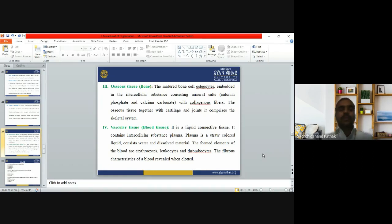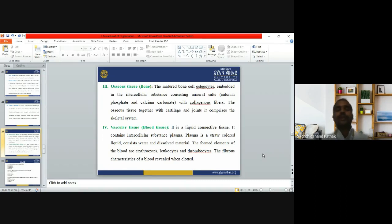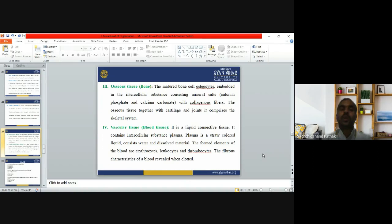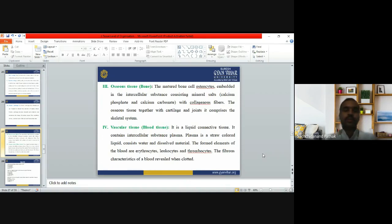Vascular (blood) tissue is a liquid connective tissue. It contains an intercellular substance called plasma — a straw-colored liquid consisting of water and dissolved materials. The formed elements of blood are erythrocytes (RBCs), leukocytes (WBCs), and thrombocytes (platelets). The fibrous characteristics of blood are revealed when it clots.